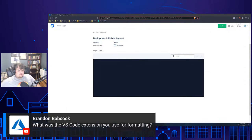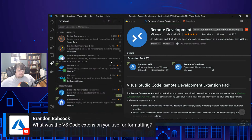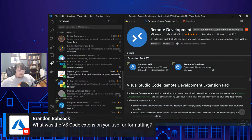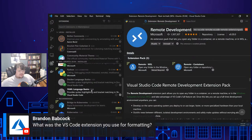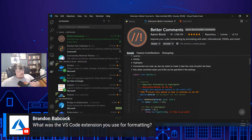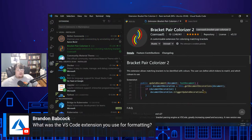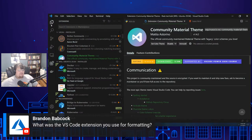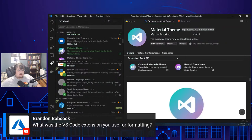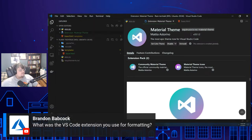What VS Code extension do you use for formatting? For auto-formatting I use Black and Pylint — you just pip install them and configure VS Code to use Black as your formatter. I also use Better Comments — it makes your comments much nicer. Bracket Pair Colorizer helps you see different bracket levels. The Community Material Theme and Material Icons Theme give it that cool look — that's why all the file icons have pretty pictures like the HTML5 and Python logos.